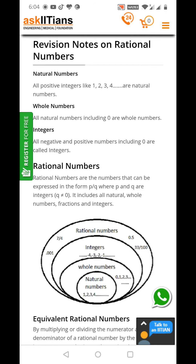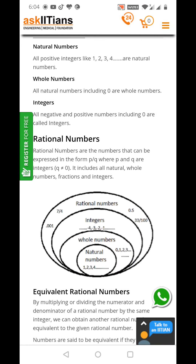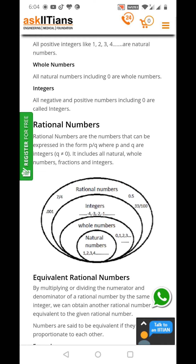And then comes rational numbers. Rational numbers are the numbers that can be expressed in the form p by q, where p and q are integers. It includes all natural numbers, whole numbers, fractions, and integers. Look in the domain of rational numbers, there are all the numbers.